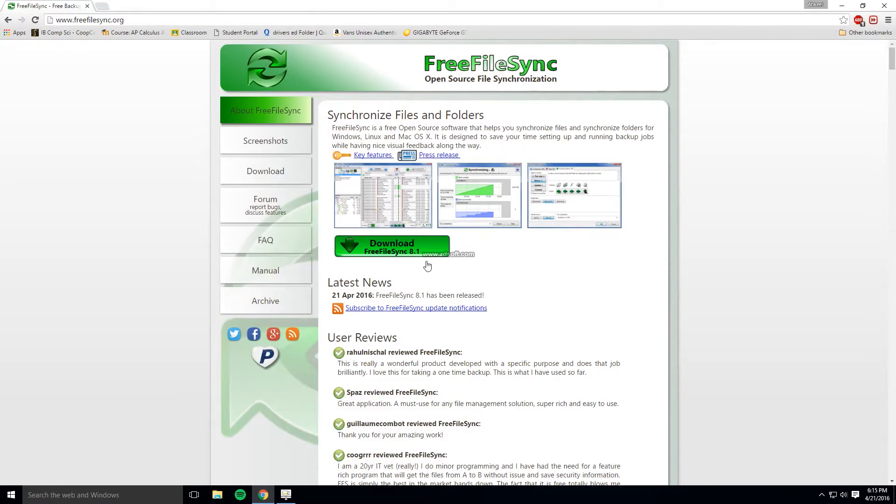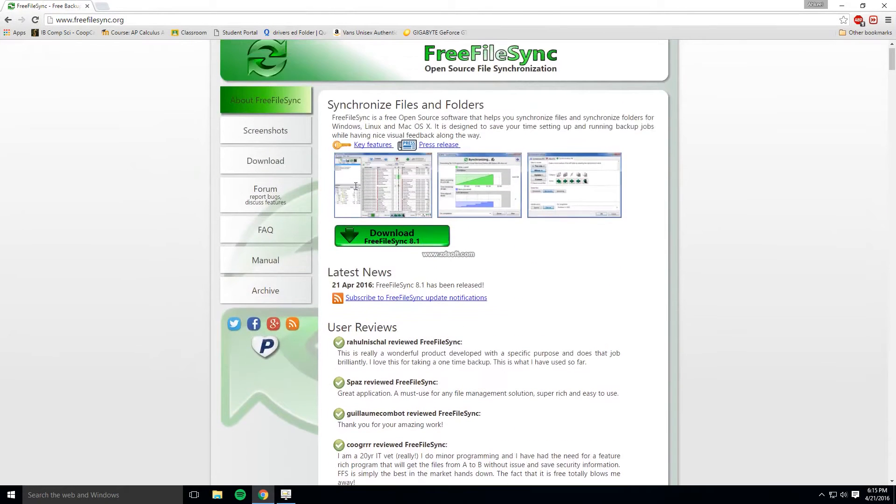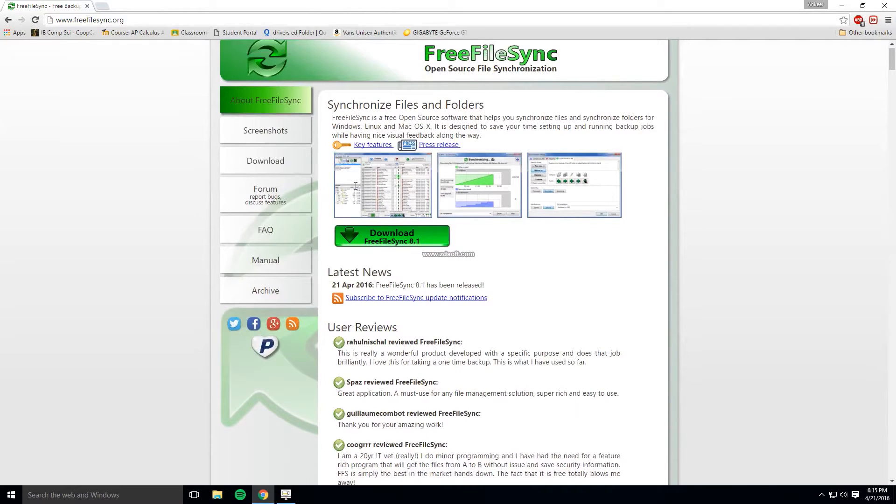So to get started you're going to need a free piece of software called Free File Sync that can be downloaded from the link in the description. Now while installing be sure to decline all the requests for third party bloatware software to be installed as well.